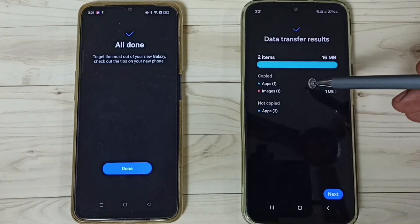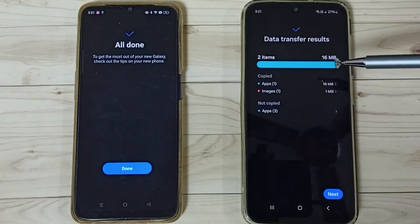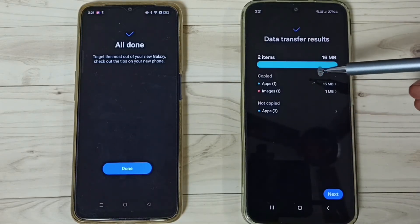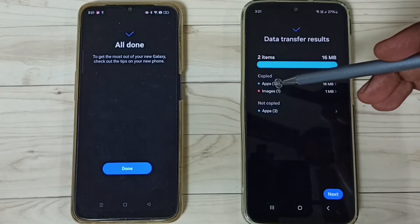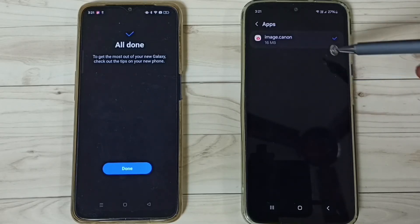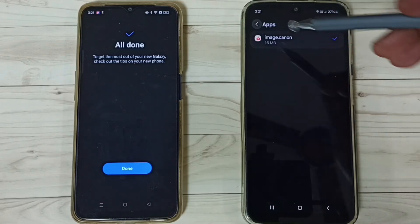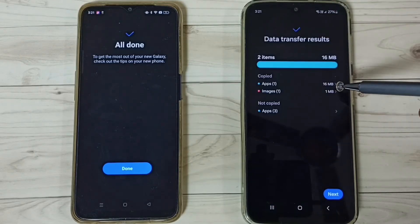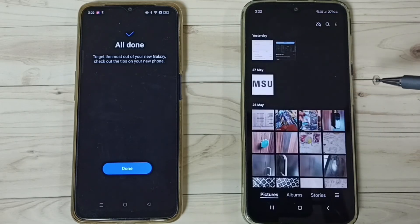Here we can see the status — it has copied one app. We can see the Canon Image app has been copied, and one photo has also been copied.